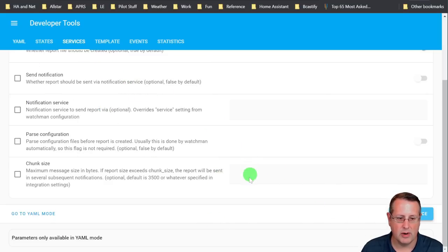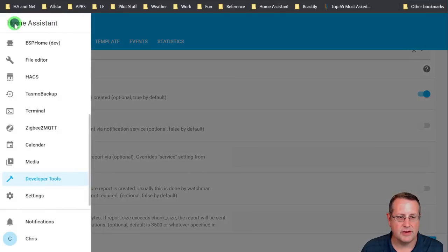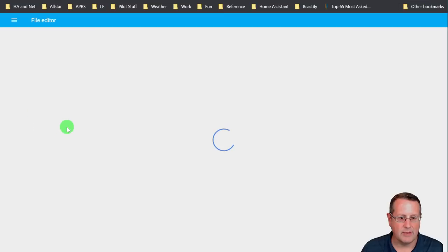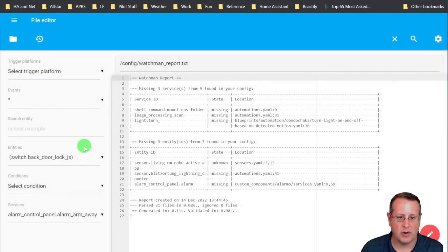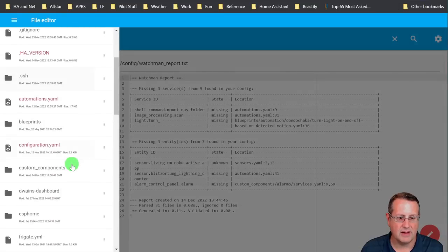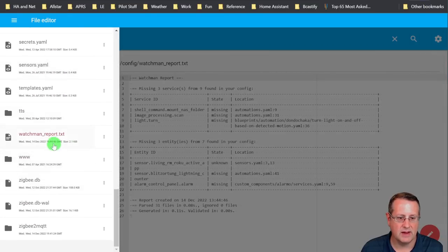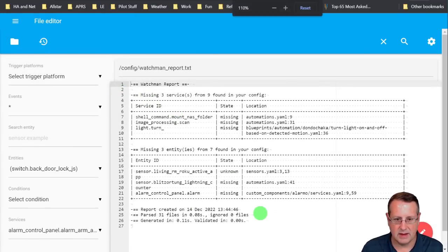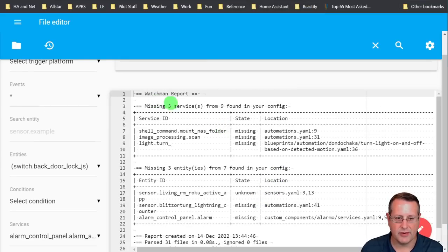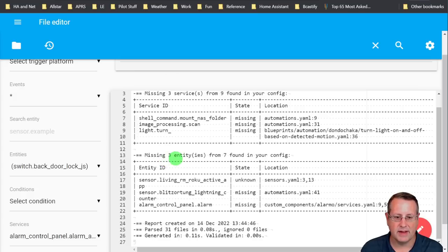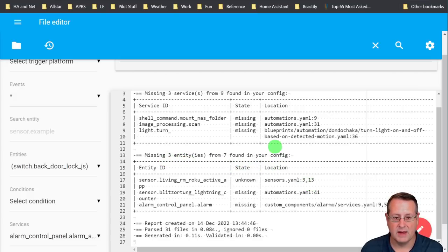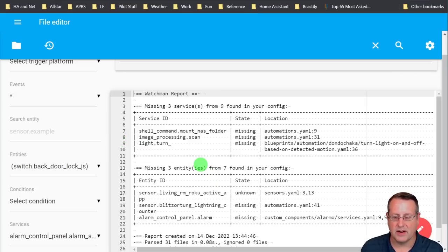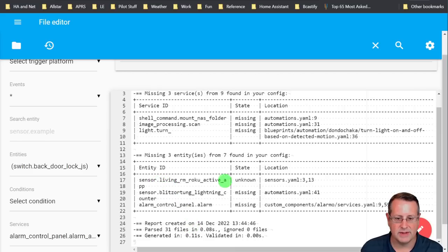So to view the report the way I've got it now in the file is to come over here to the file editor. And I'm going to go down to the Watchmen report. And already I've pulled this up before. So you can just click on this file list here and come down here to the bottom of the list and click on the Watchmen report. And this is what you're going to get. And the Watchmen report shows that I have three missing services from the nine found in my config. And I have three missing entities from the seven found in my config. Now a couple things I'll just point out as niceties here. And it's a little difficult to display on the video because I've made it a little bit bigger for you all to see. But you can see here that the columns have wraparounds on them. You know, I might be a little OCD or whatever, but I don't like the wraparounds.